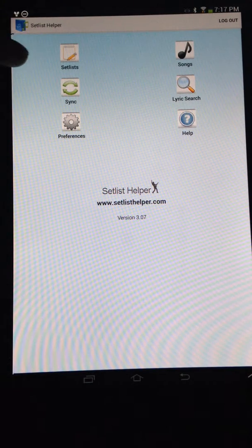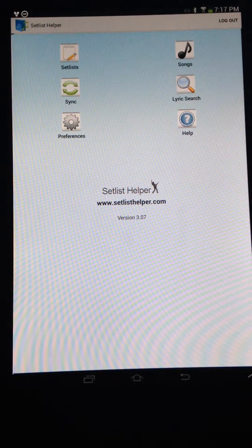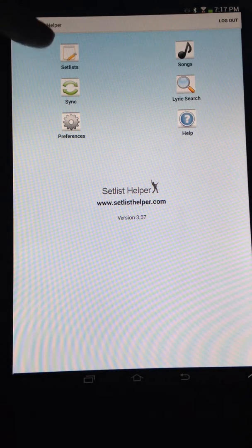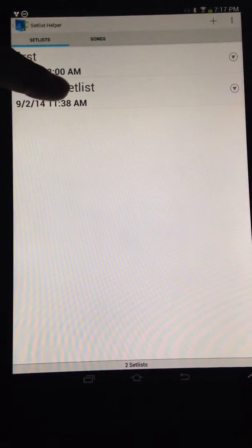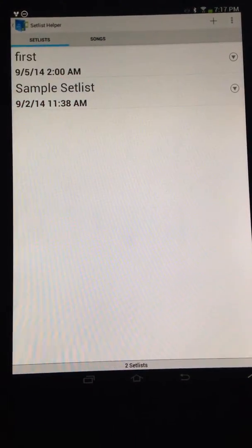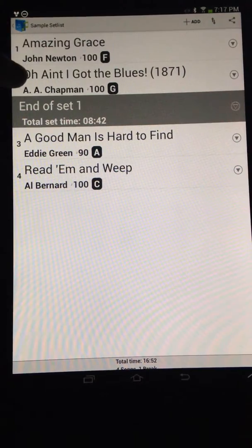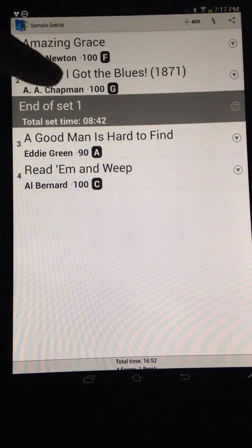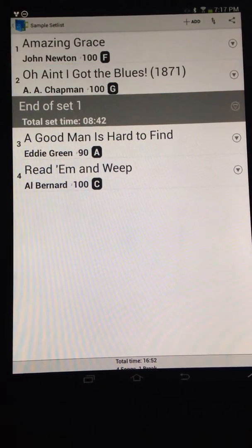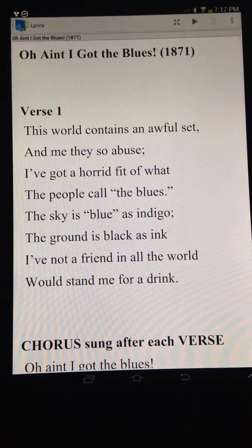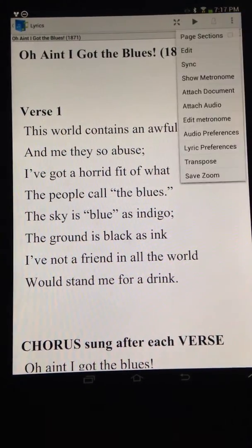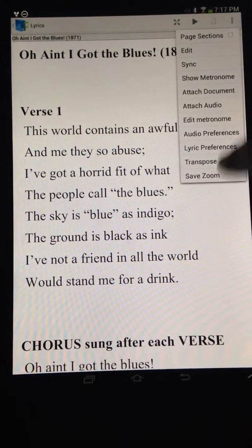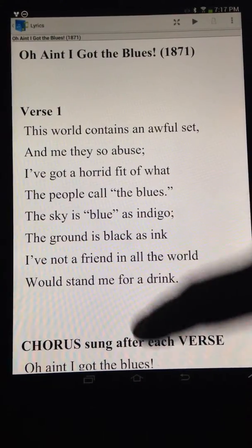Let me take you to one of the songs in the sample setlist that is installed with the app by default. Let's go into setlist, go into sample setlist, go to 'I Ain't Got the Blues.' I have this song zoomed in — you can save the zoom if you want by going to this option, but that's what I did previously.